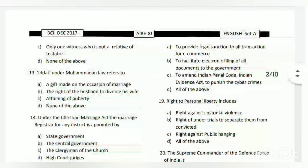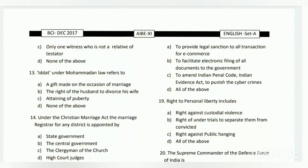The answer is D - all of the above: A - to provide legal recognition to all e-commerce transactions; B - to facilitate electronic filing of all documents to the government; and C - to amend the Indian Penal Code and Indian Evidence Act to punish cyber crimes.